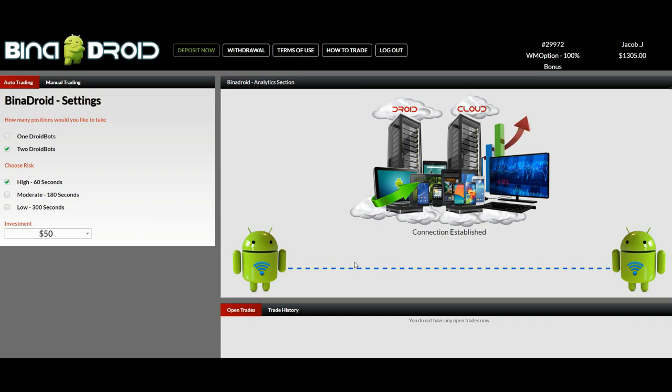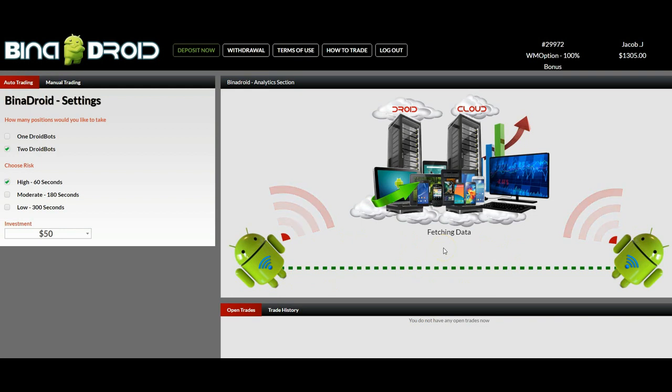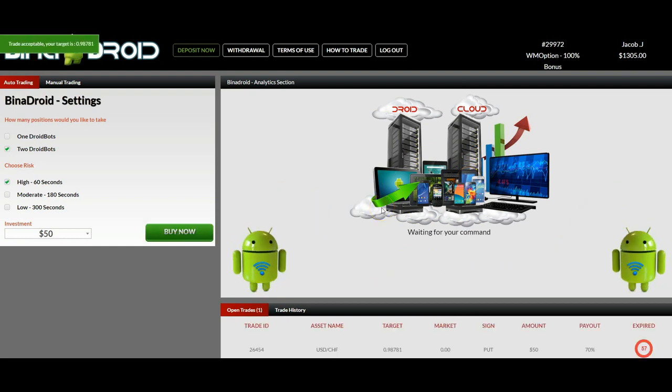So this is all there is to it. The software will then connect to the Droid cloud and fetch the data that will help the software decide which trades to place.